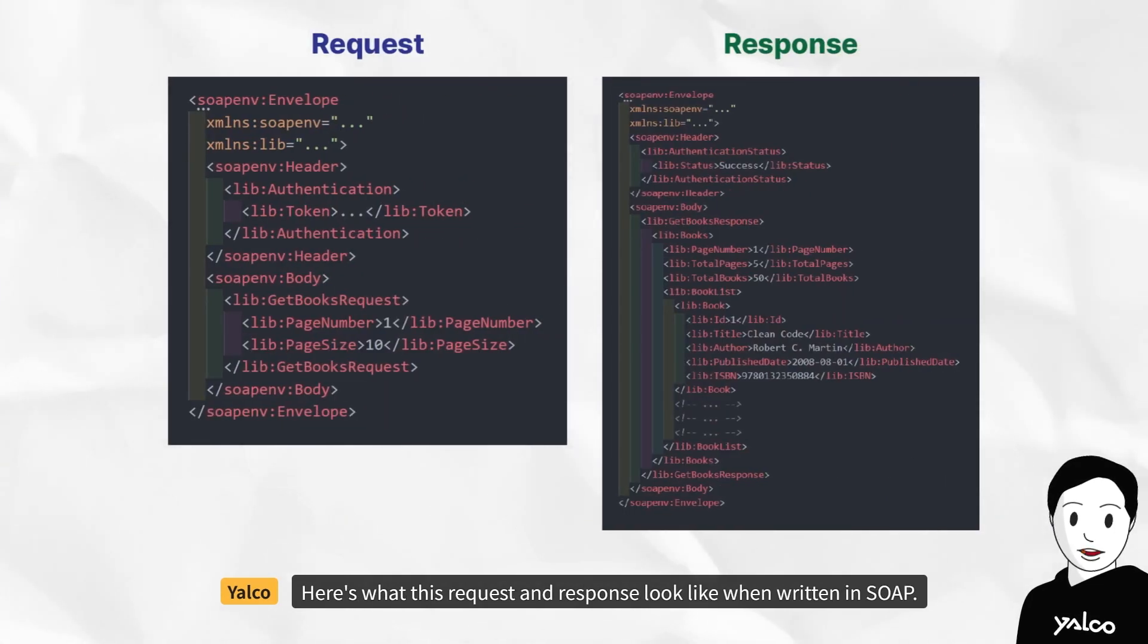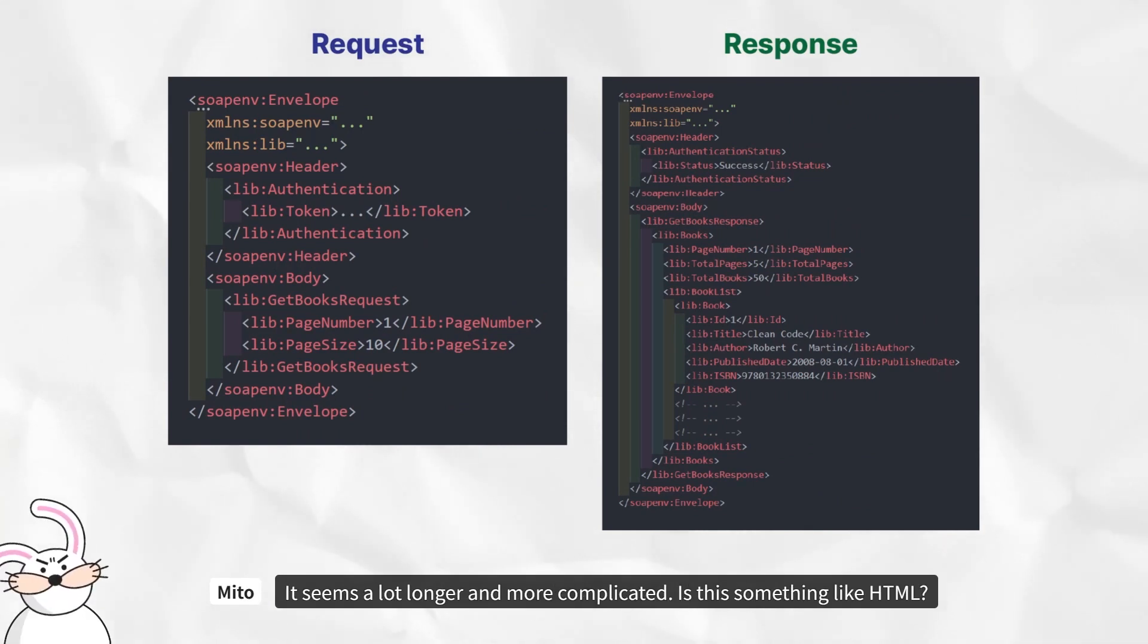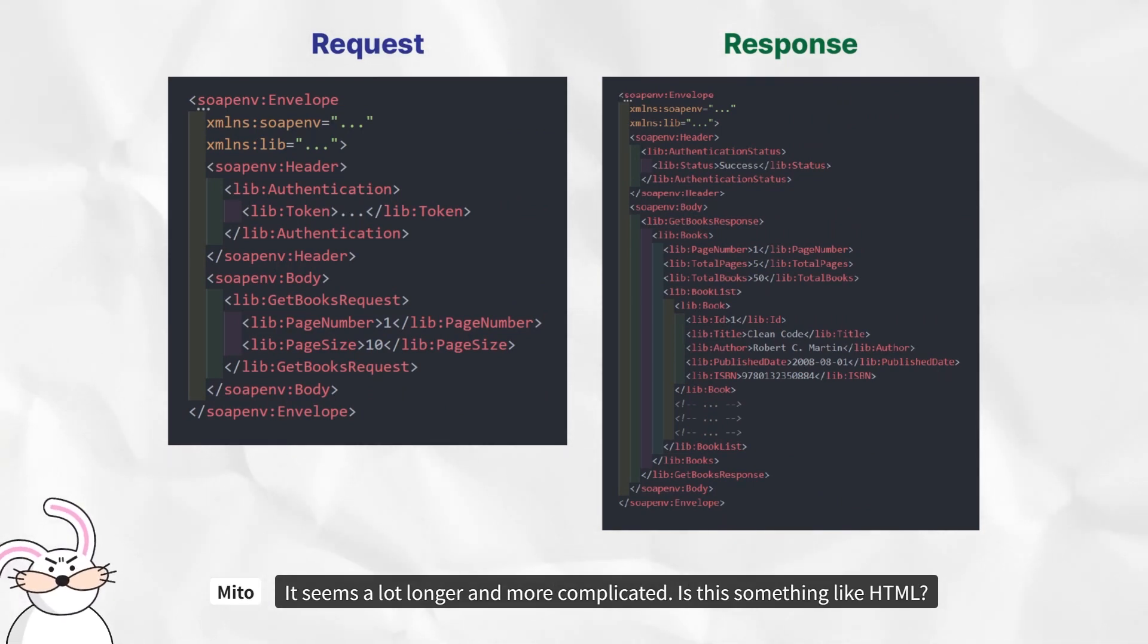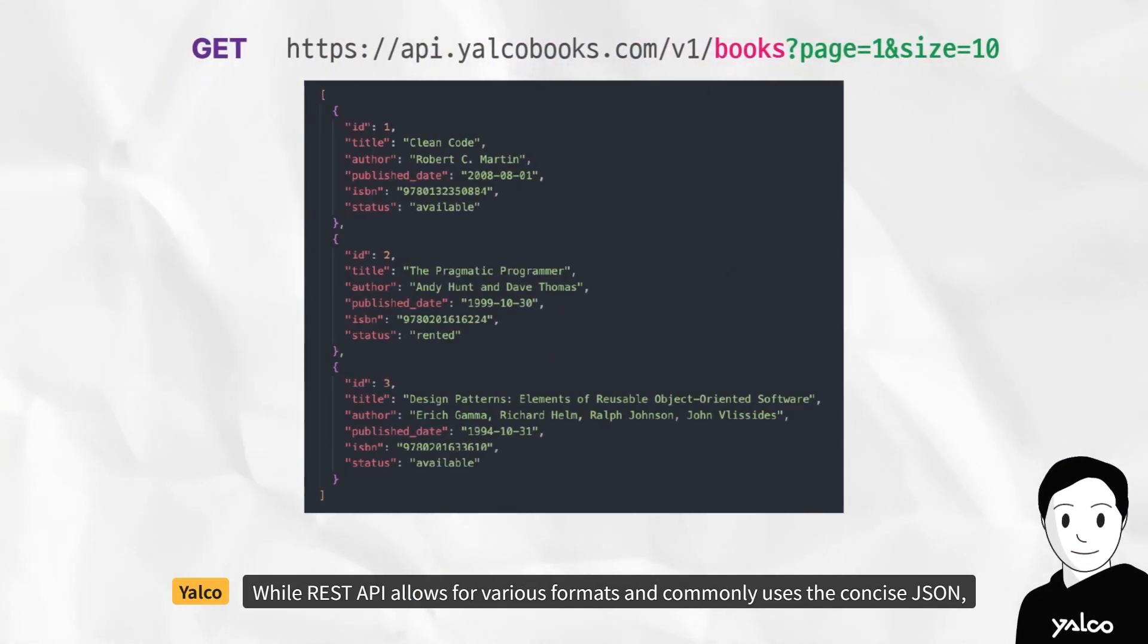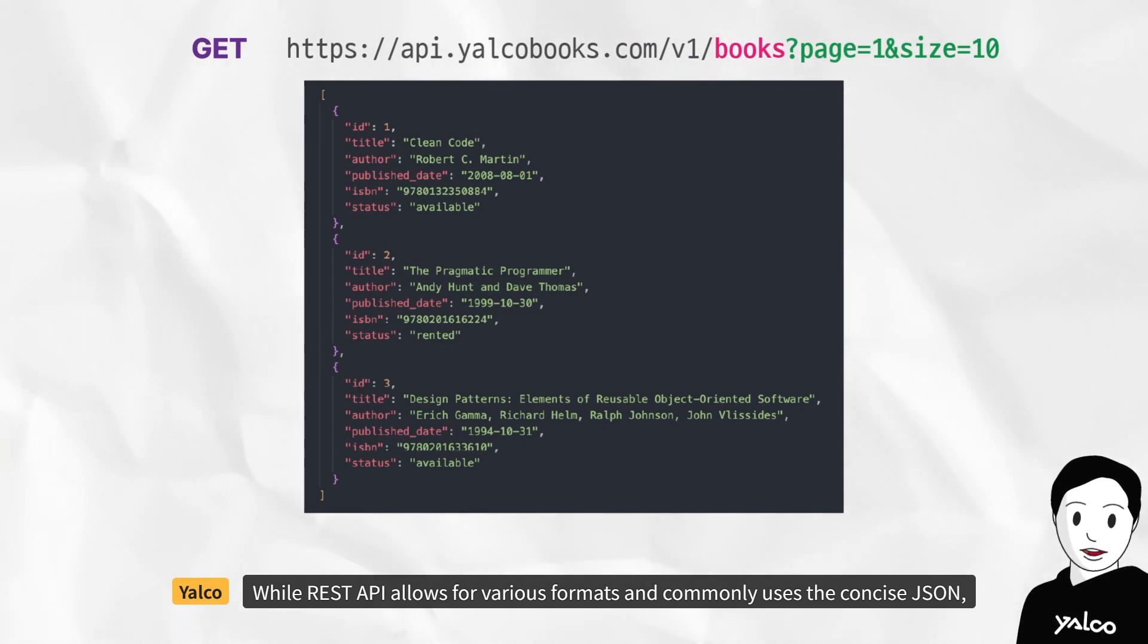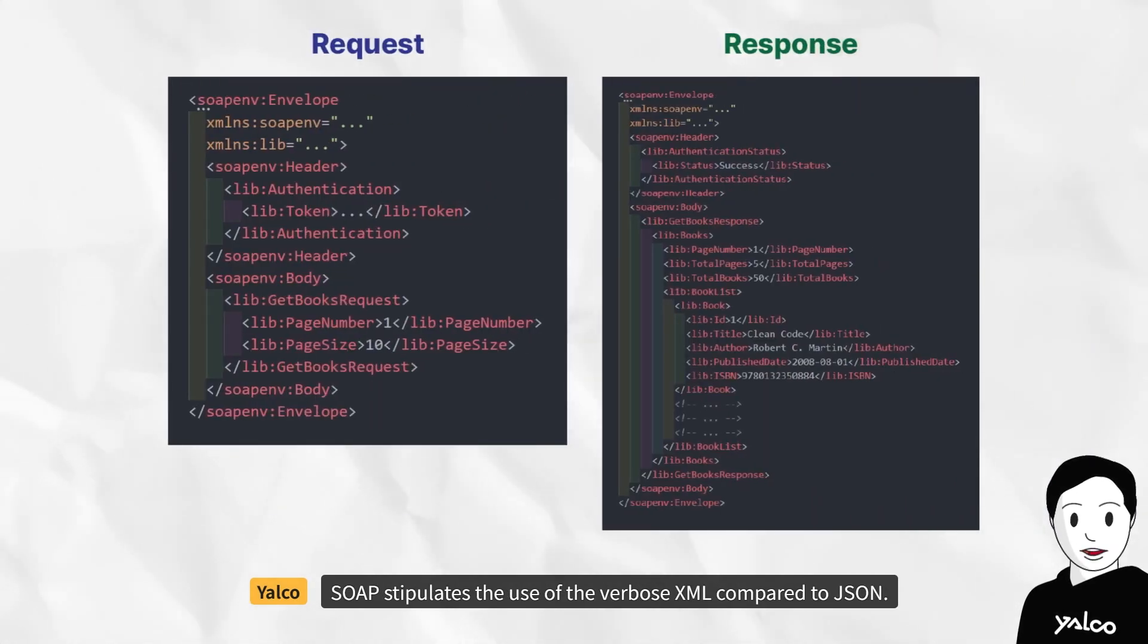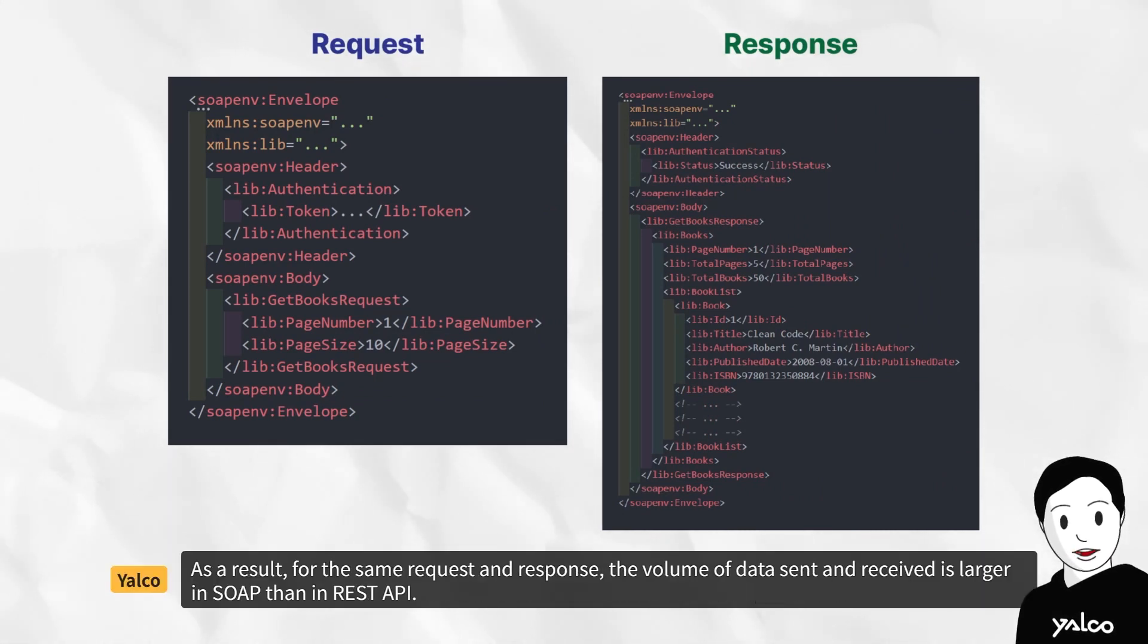Here's what this request and response look like when written in SOAP. It seems a lot longer and more complicated. Is this something like HTML? Yes, it's in a format called XML. While REST API allows for various formats and commonly uses the concise JSON, SOAP stipulates the use of the verbose XML compared to JSON.